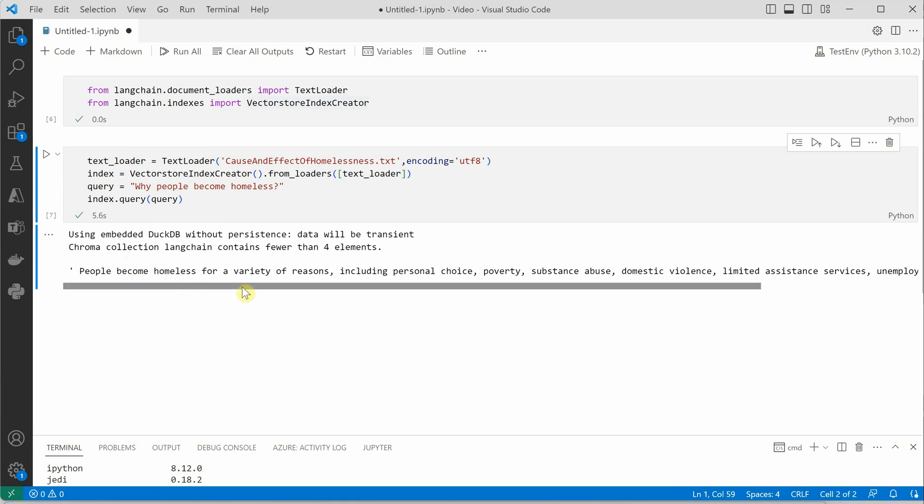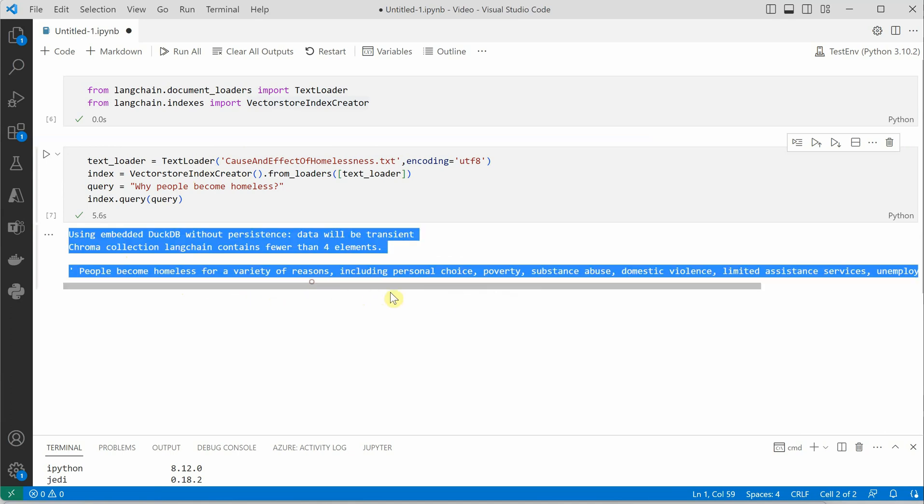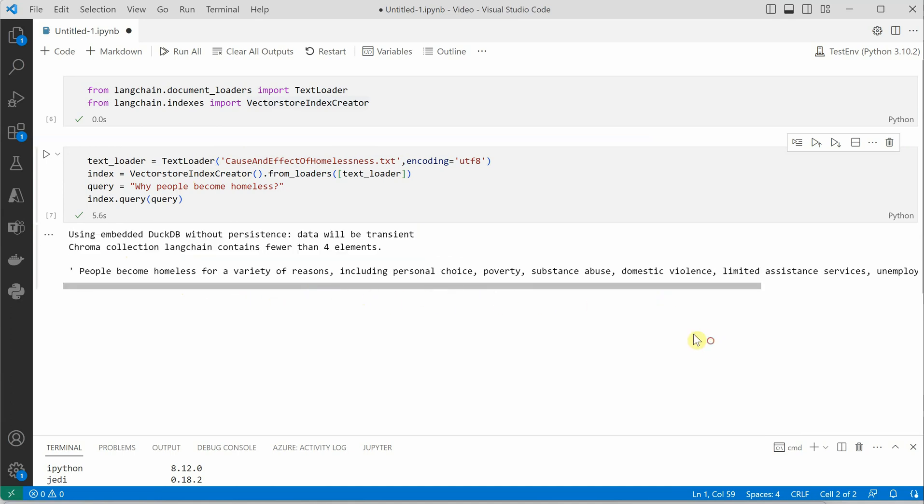People become homeless for a variety of reasons. And these are the reasons which are pulled directly from my text file.